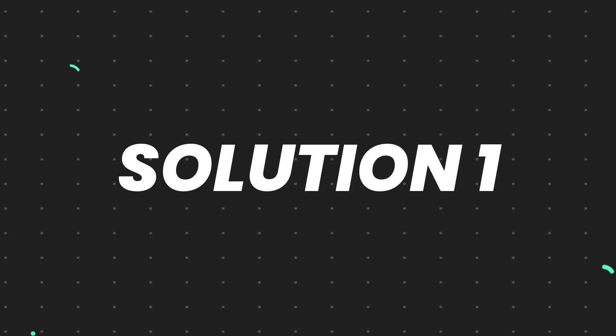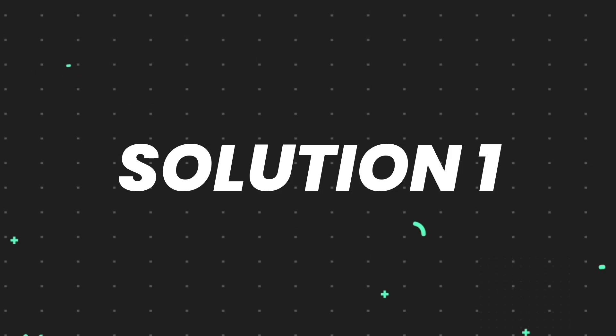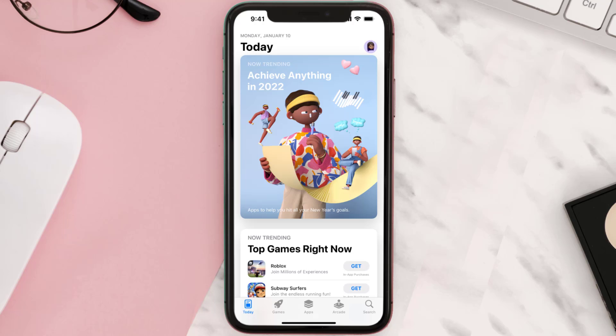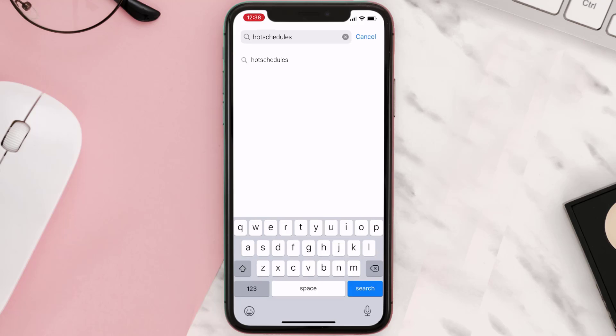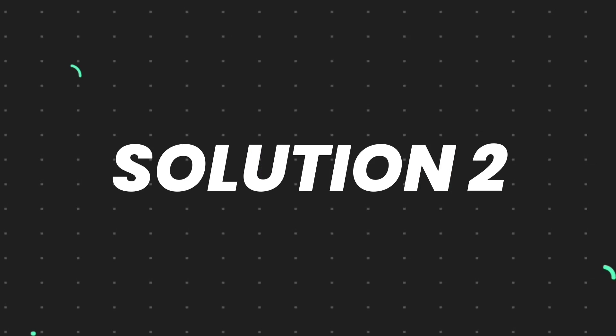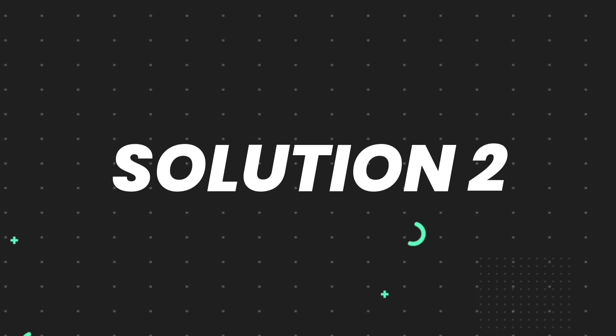First of all, you need to make sure you're running the latest version of the app. Open up App Store on your device and then tap on this search icon in the bottom right corner. Then search for the app and if you see this update button right next to the app name, simply tap on it to make sure you're running the latest version of the app. But if you still encounter this issue, then you need to clear app cache.